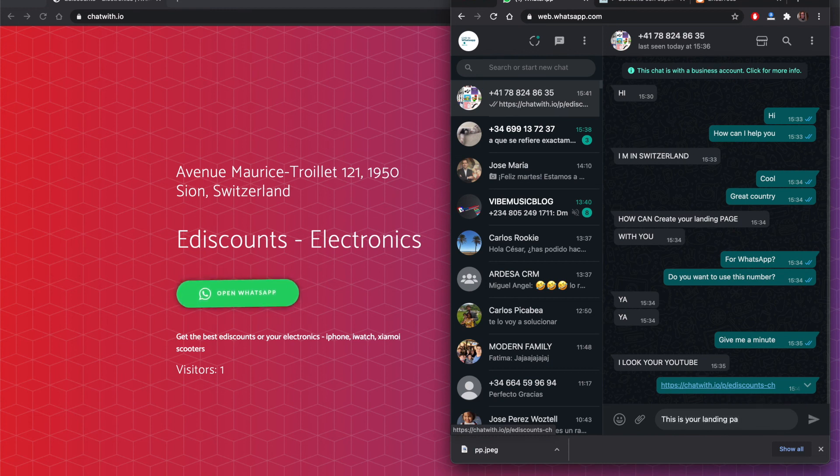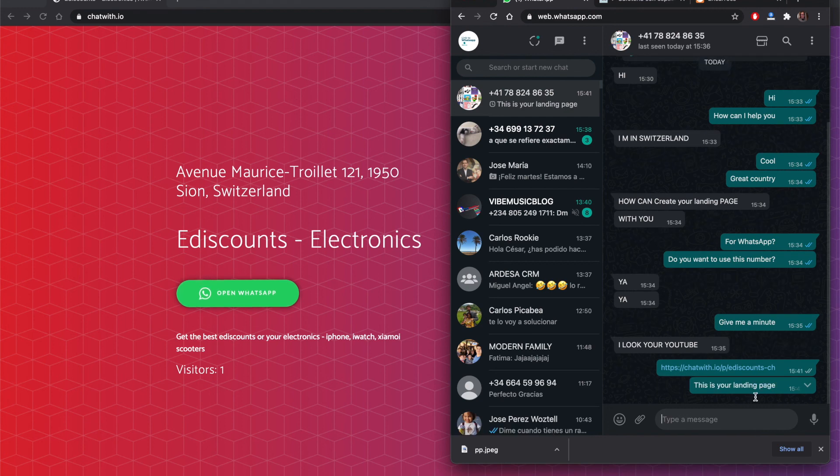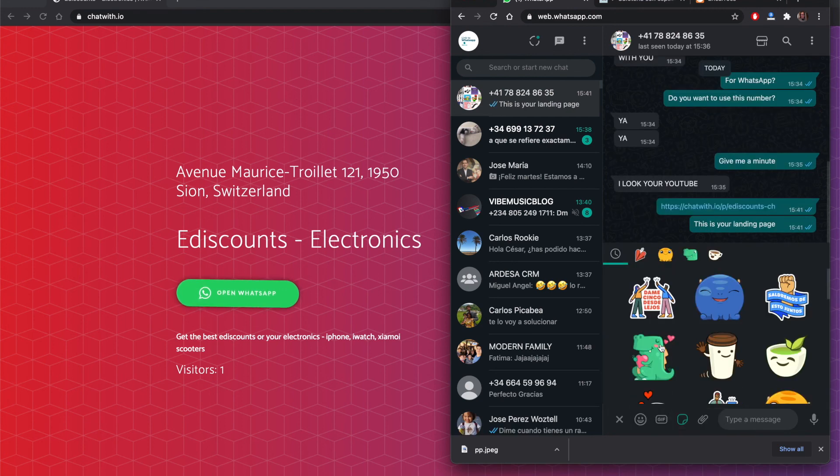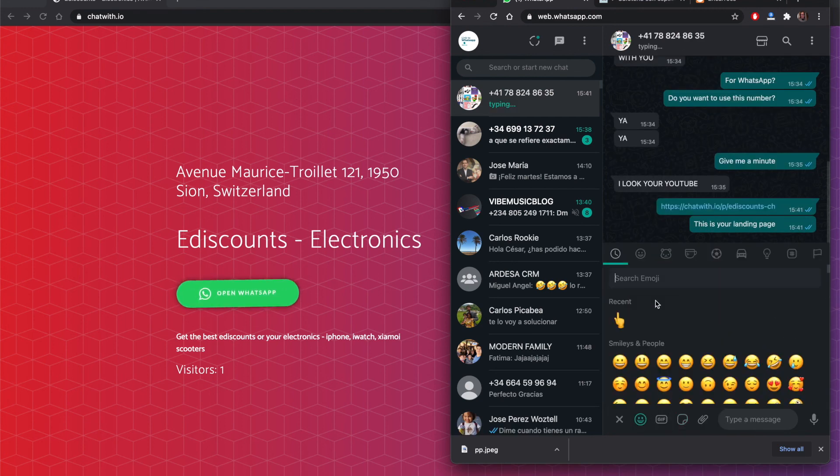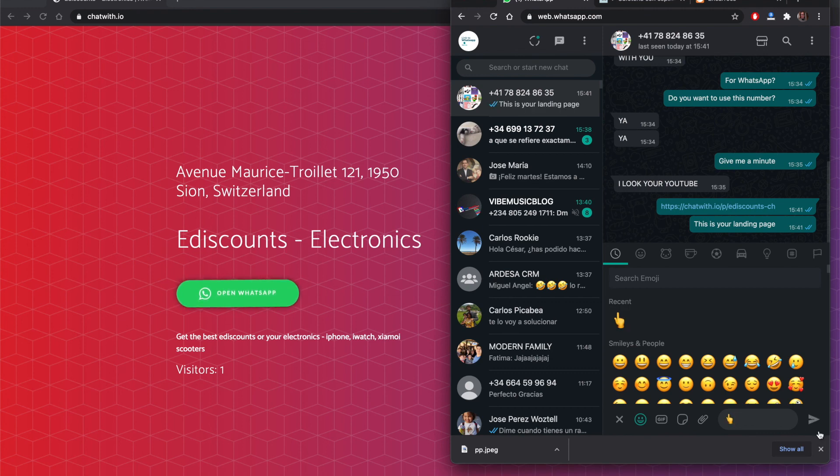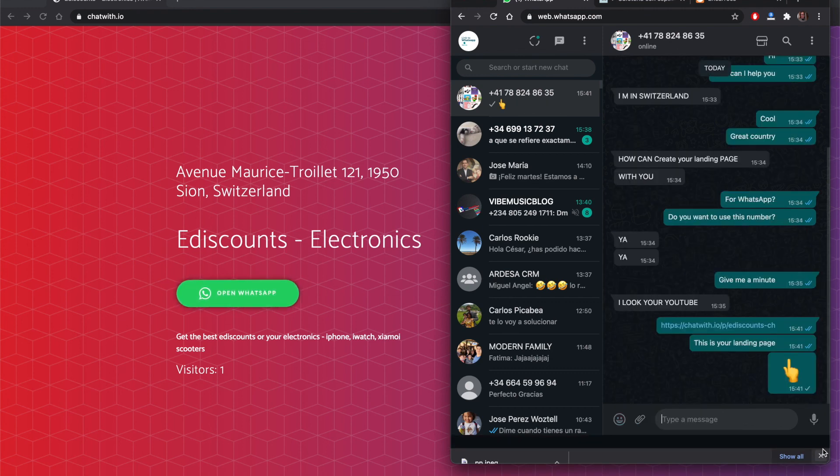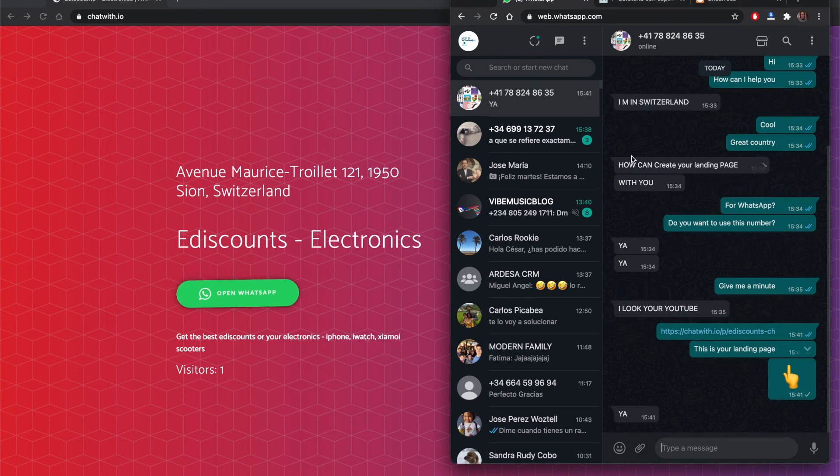This is like a beautiful landing page for your business, super easy to use. And you can add a PayPal button and bookings in this landing page. So create your account today and start working. Thank you.